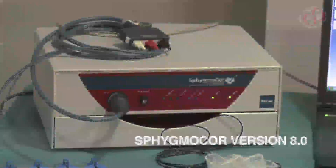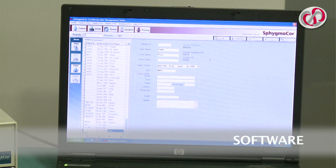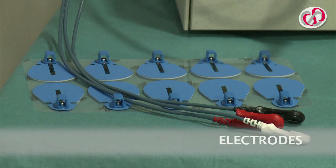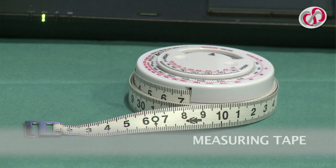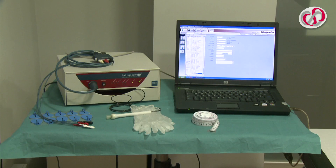This test requires a Sphigma Core version 8.0 or similar, with the accompanying software, a tonometer, electrodes, a measuring tape, gloves, and a room temperature between 21 and 24 degrees Celsius.